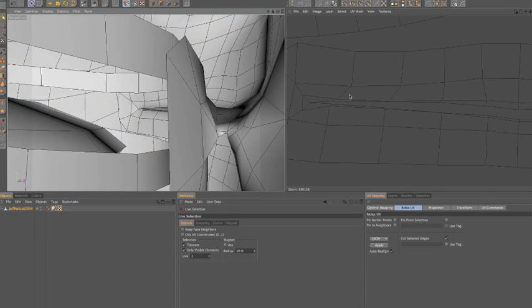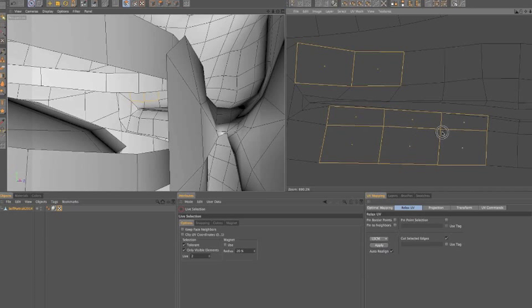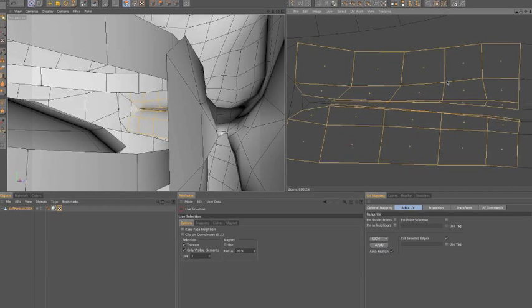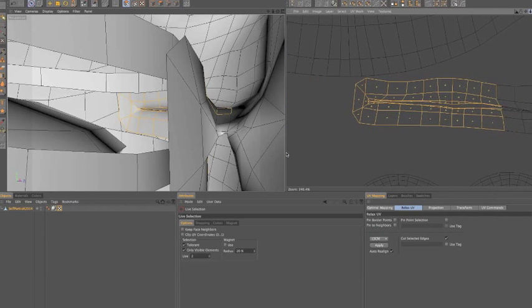What we're going to do here, I'm just going to go to the UV polygon tool and make sure that I have the polygons that I want to slice here selected. Let's scale back a little bit here.